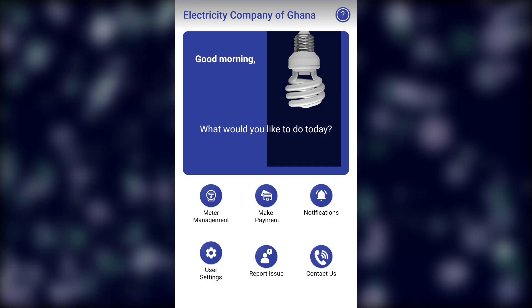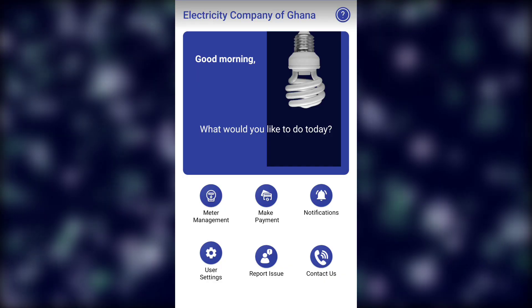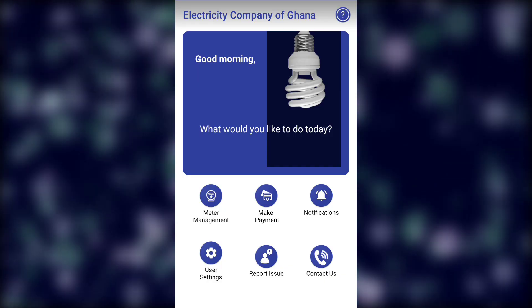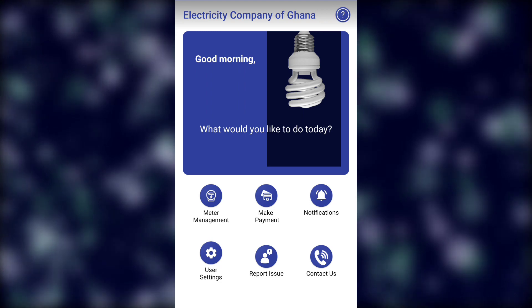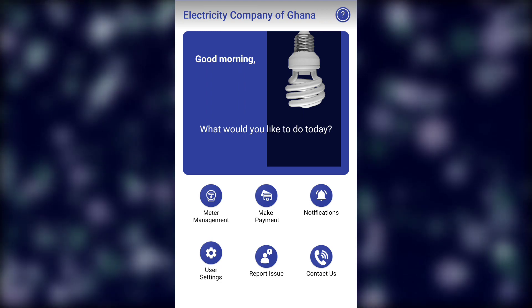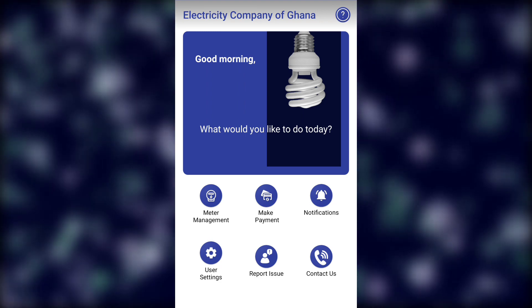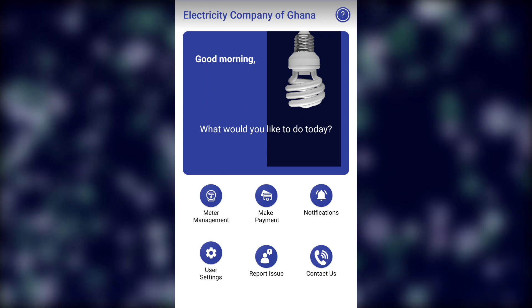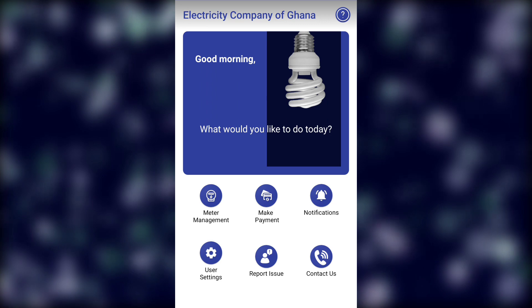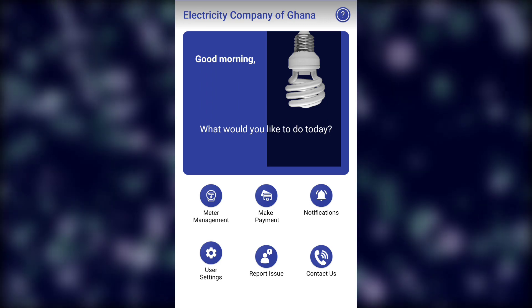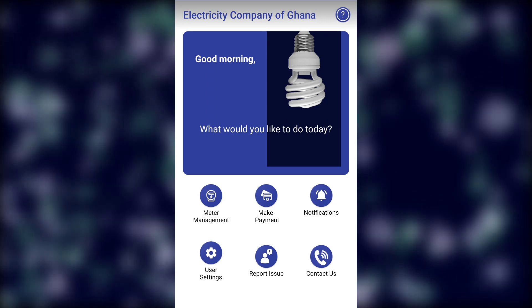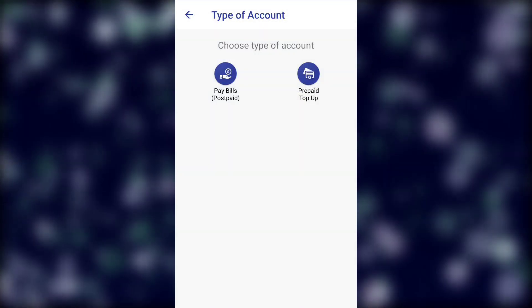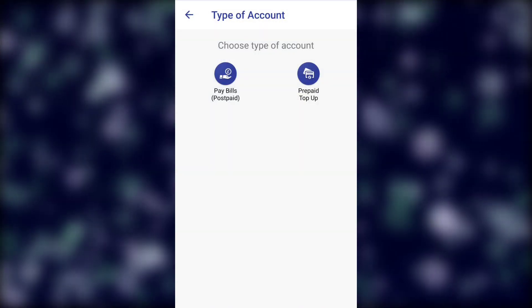First, you have to download the app from the Play Store. Once you get the app downloaded, this is the user interface — with Meter Management, Make Payments, Notifications, User Settings, Report Issue, and Contact Us. You make payments here.